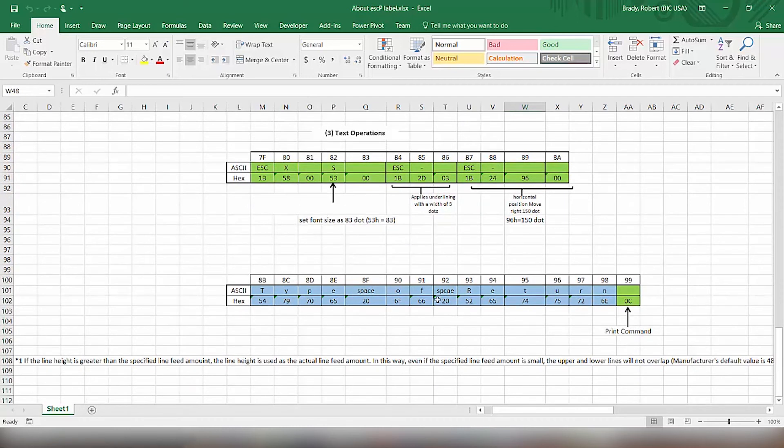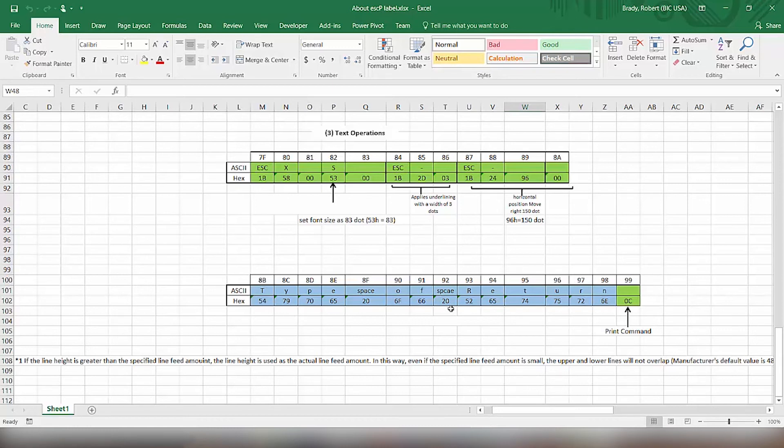And then lastly, we type in the information of the text that we want printed there in that larger font size and underlined. So type of return is what we put.